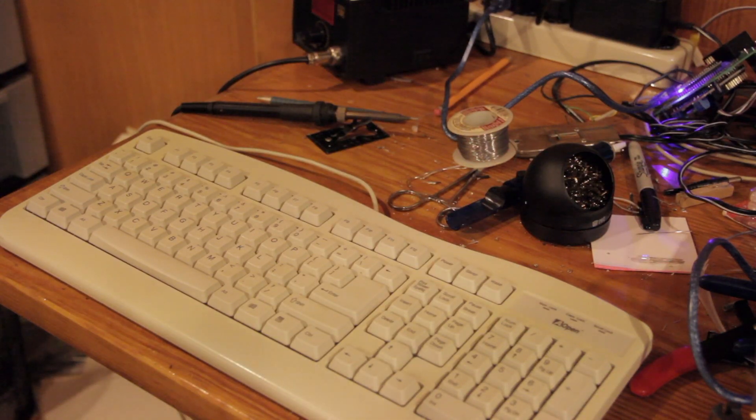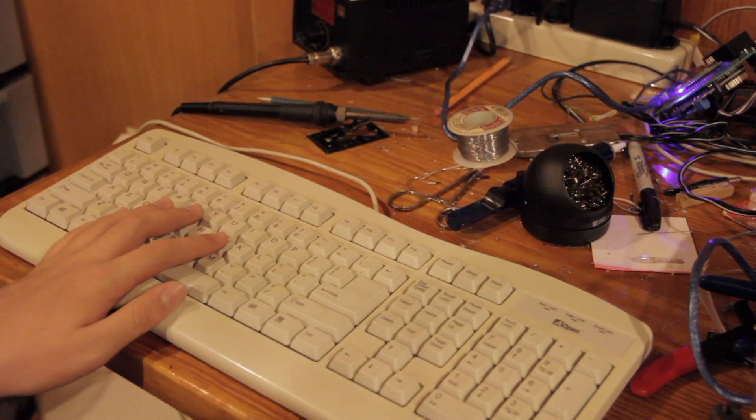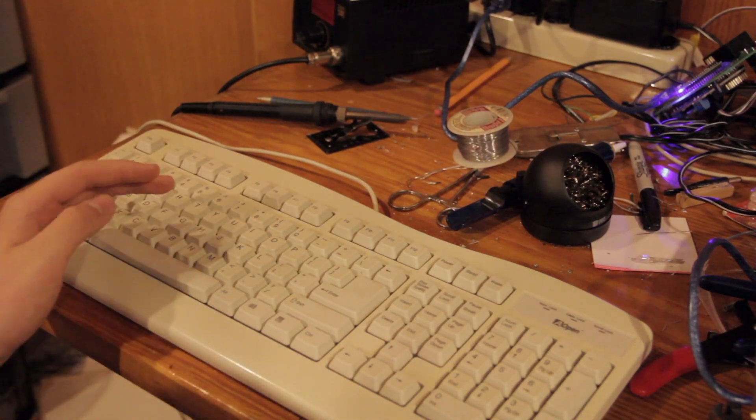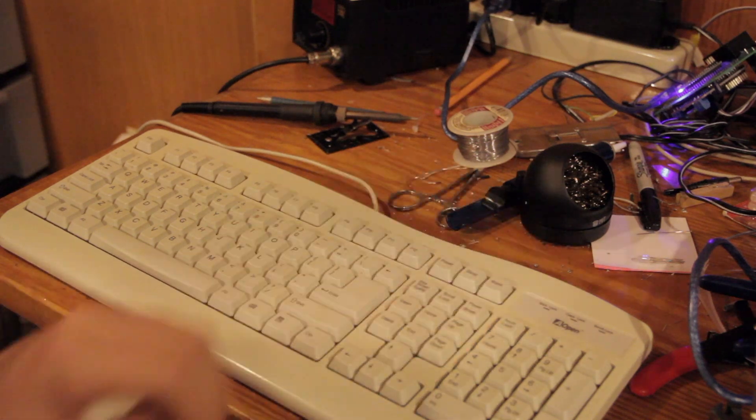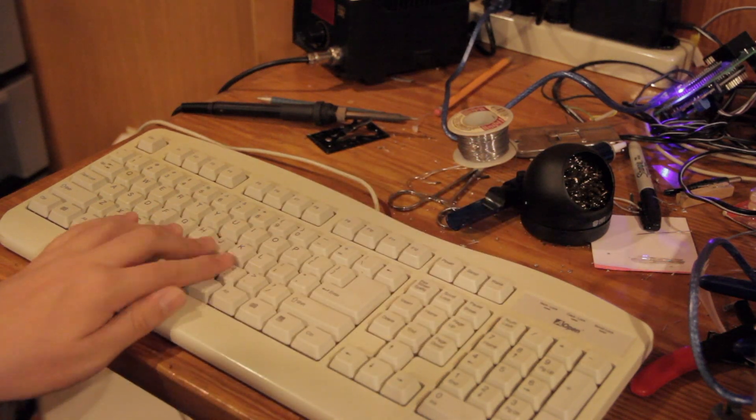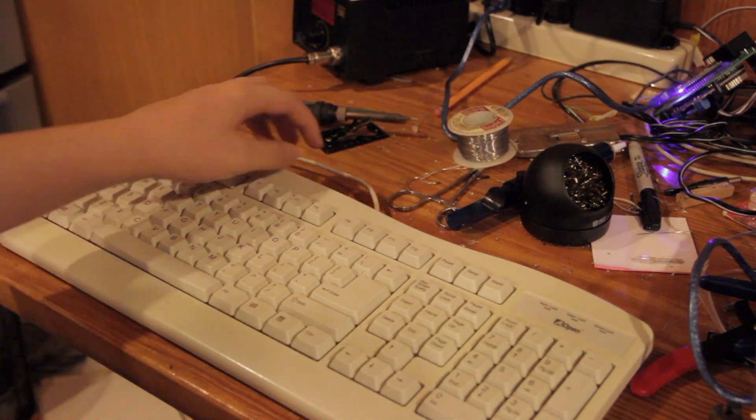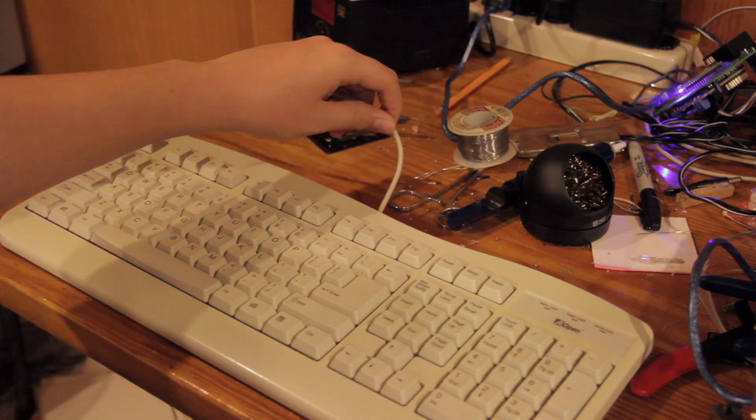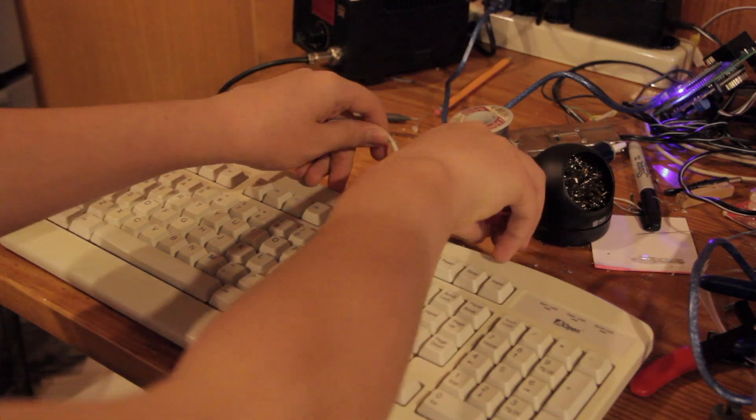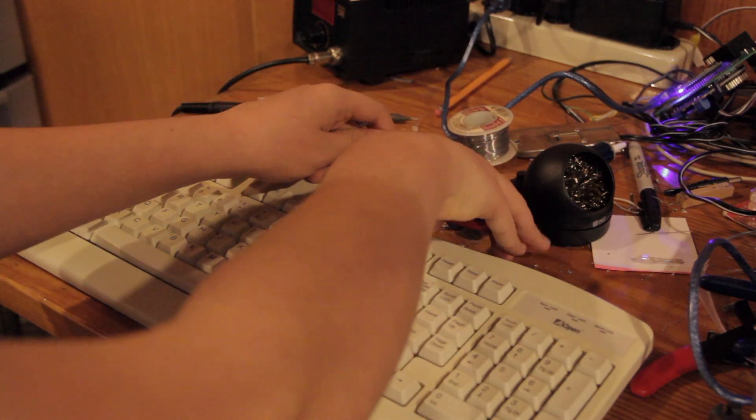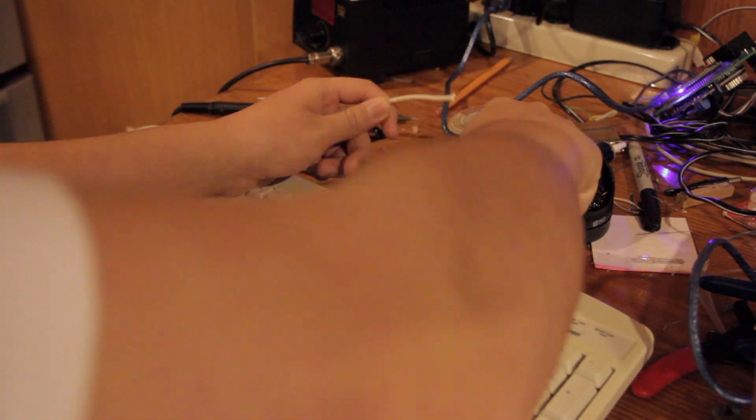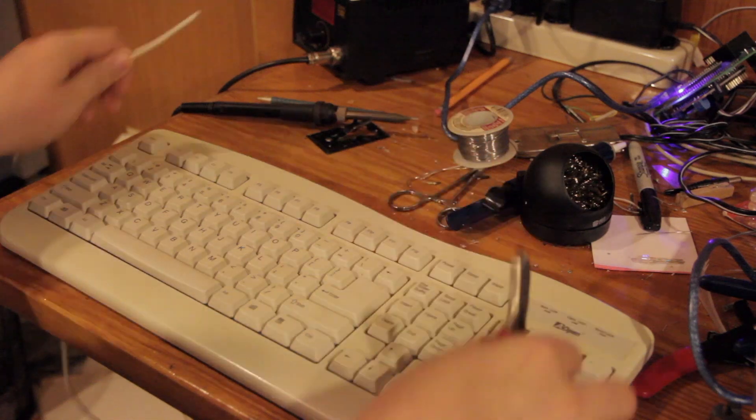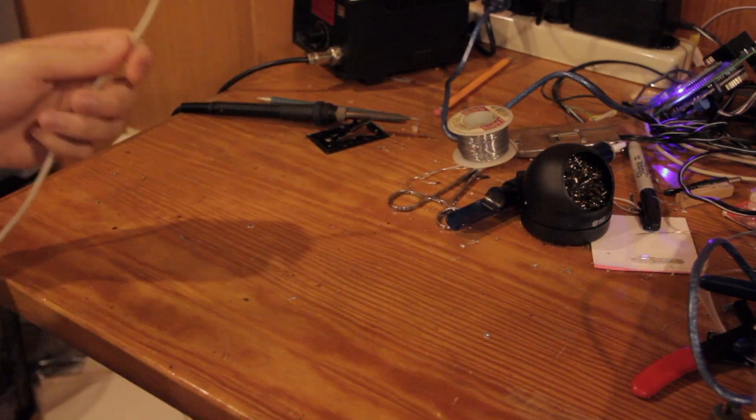Alright, so we are now downstairs. I've picked the worst PS2 device that I own, which is this really ancient Aopen keyboard. Absolutely nothing special. Keys feel horrible. So I'm going to cannibalize it for its cord. So just cut right there, and there's the cord. The keyboard can go away.